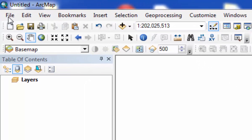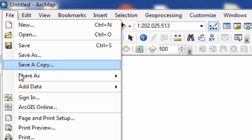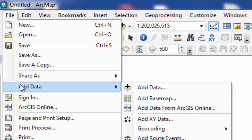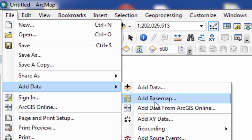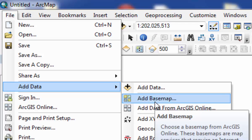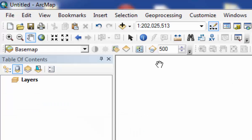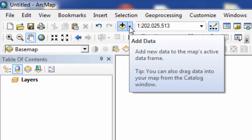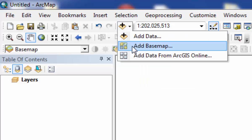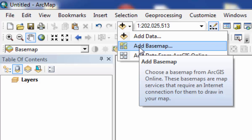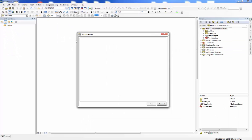One way is to go to File, Add Data, Add Basemap. Another way is to go to the Add Data menu item in the toolbar, click on it, and click on Add Basemap.